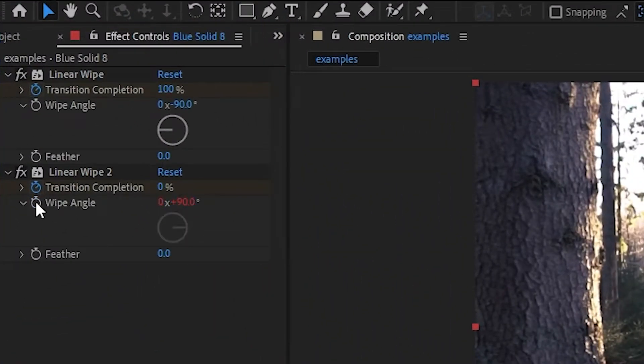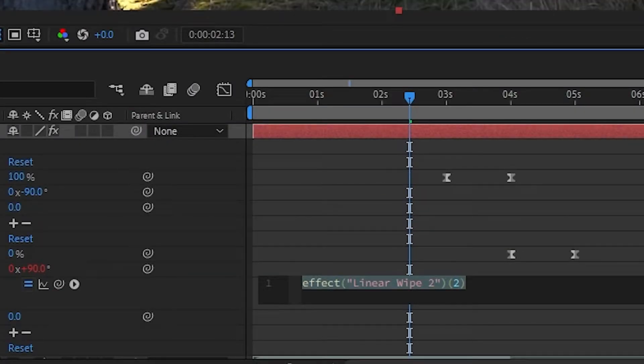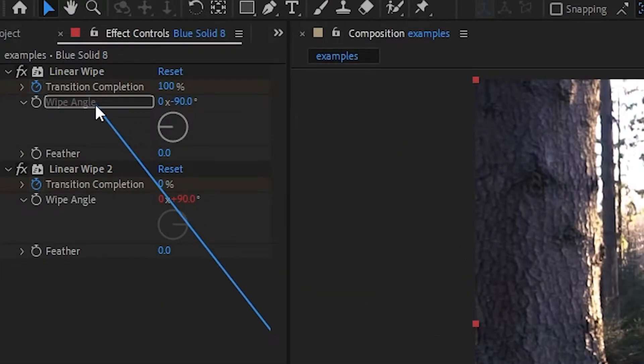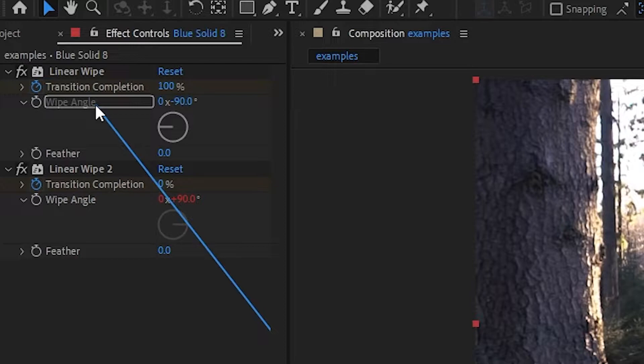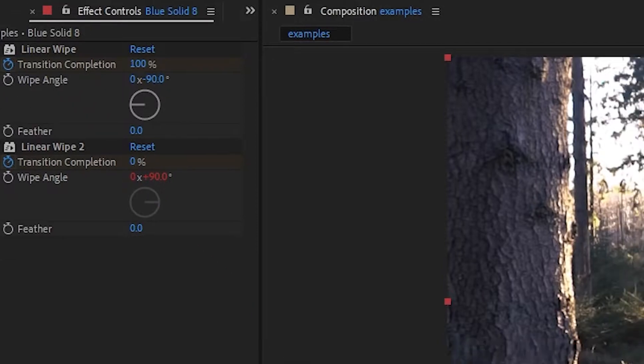First of all, hold the Alt key and click on the wipe angle properties keyframe symbol. This will reveal the expressions menu for it. Now drag the pick whip from the wipe angle of the second linear wipe up to the wipe angle wheel in the effects control panel for the first linear wipe. Make sure you do this in the effects control panel. If you try to attach it to the wipe angle on the timeline, it will not work, so make sure you drag this to the correct location.